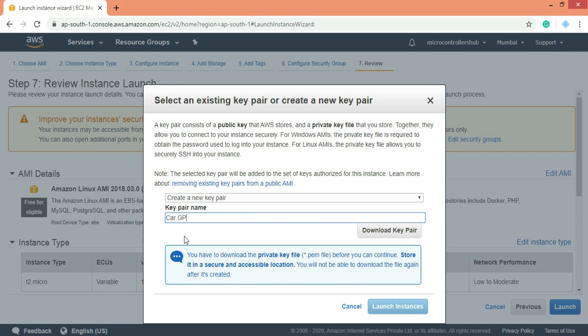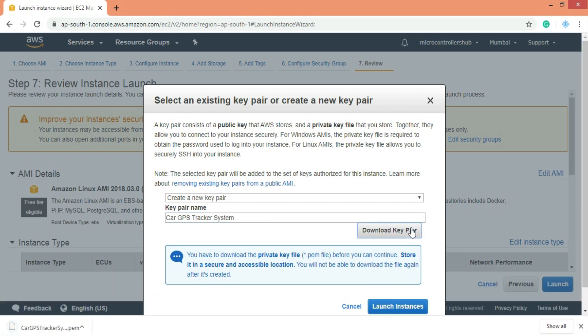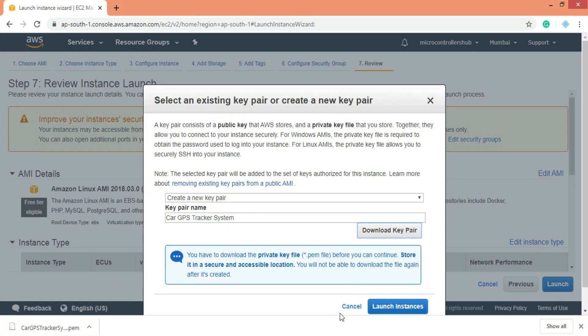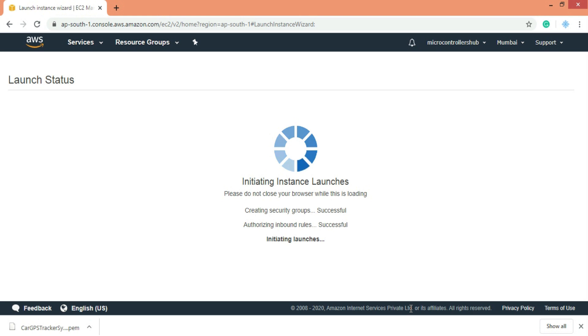Now a popup comes for creating a key pair. Give some name to the new key pair. And click on download key pair. This is very important file for our web server. So keep it at handy place like desktop and don't share it with anyone. Finally hit the launch instance to start your web server.